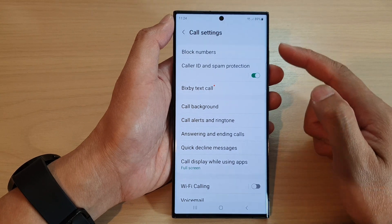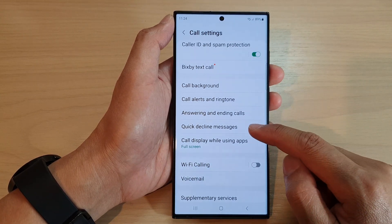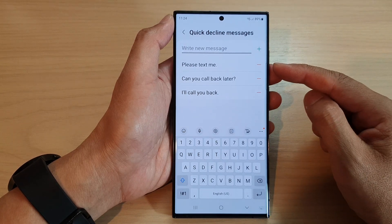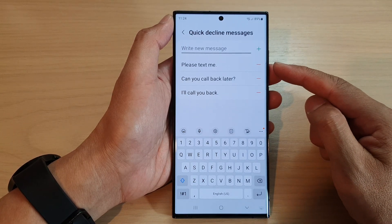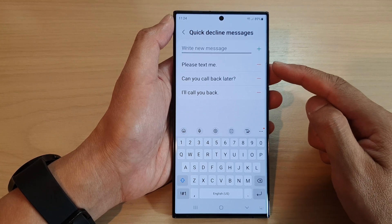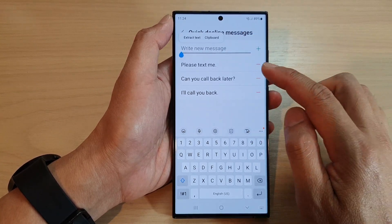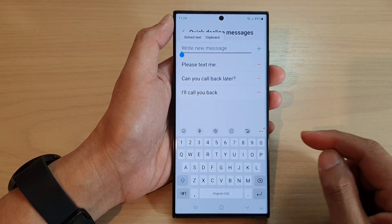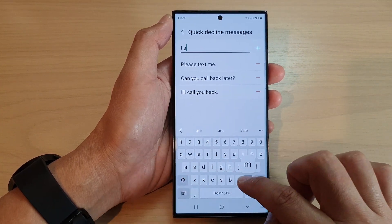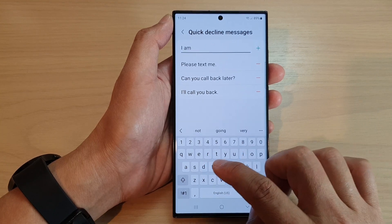In the call settings page, go down and tap on quick decline messages. In here are three built-in or pre-written texts already included on your phone. Now you can add in additional custom text — say, I'm driving now.